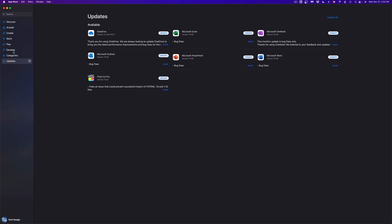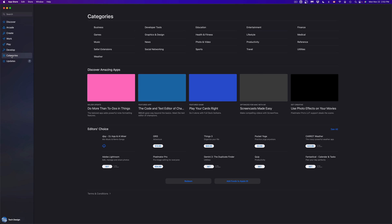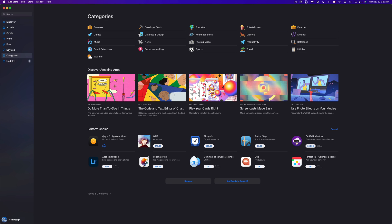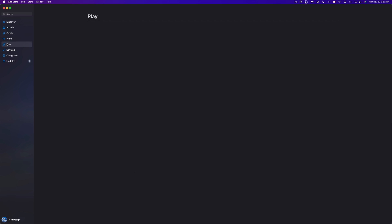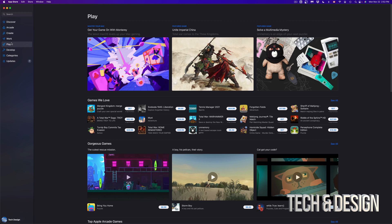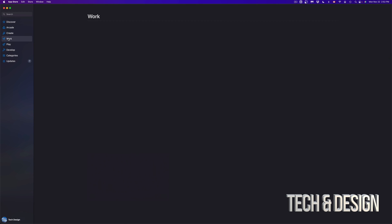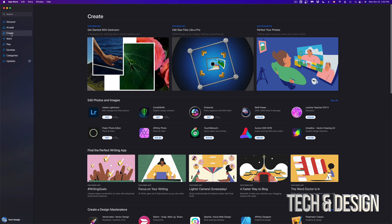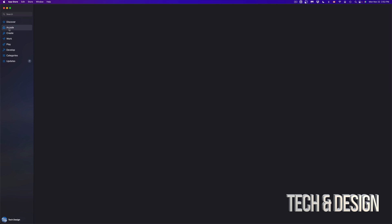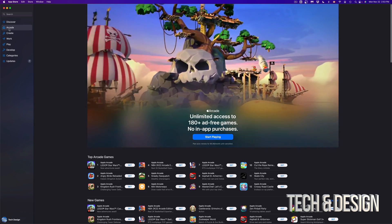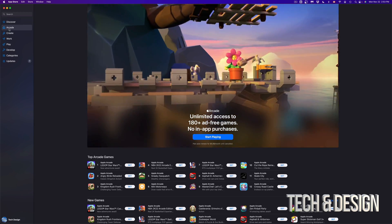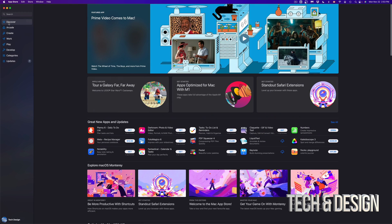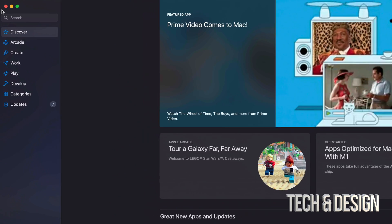I'm going to start off with Categories so we can see all the categories available. We can go to Develop, we can go to Play — which is almost like Arcade but it's different — then we can go to Work, which will show you everything that has to do with work. This will give you more artistic things. And right here, Arcade — this is different because it's a paid subscription where you get to play all these games for one subscription. And under Discover, you're going to see a bunch of everything basically.